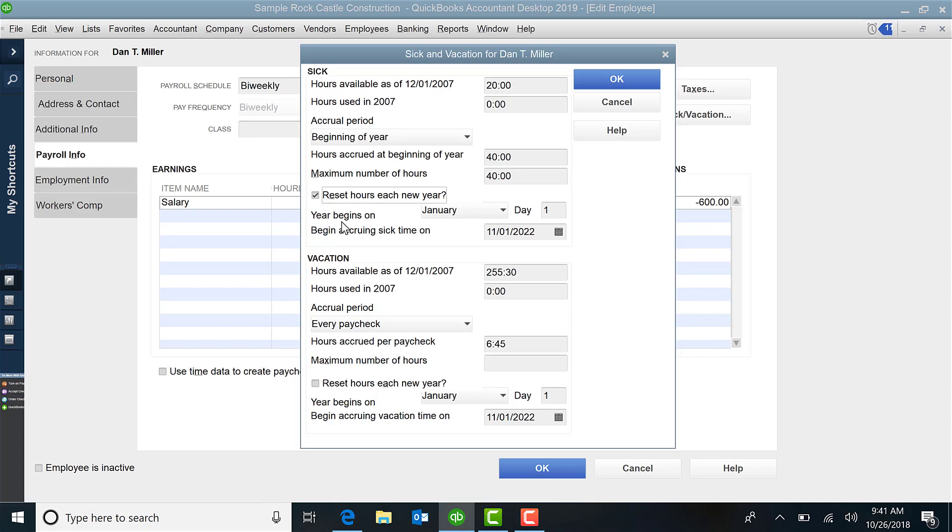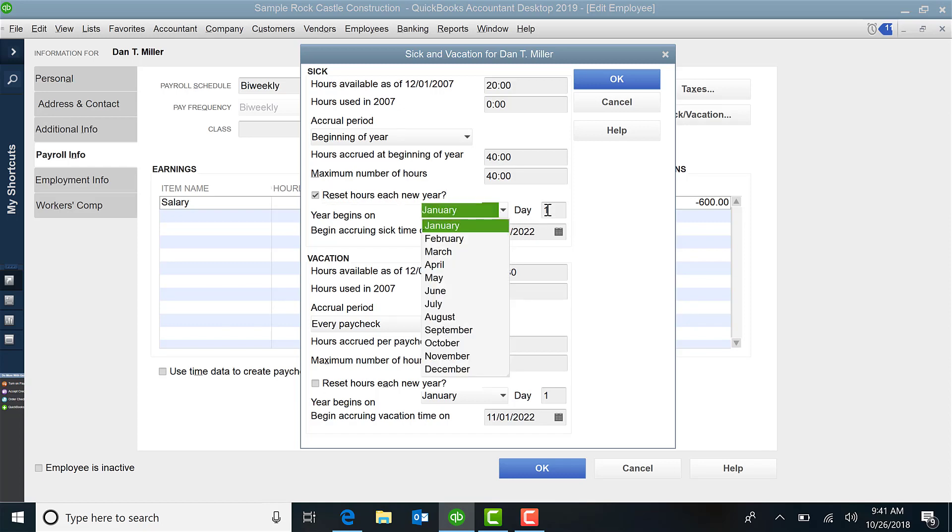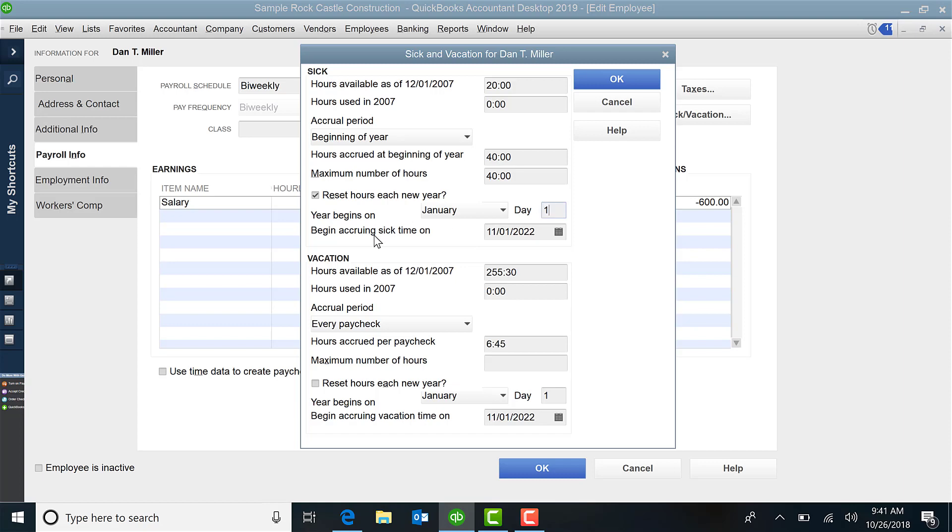And then you can pick when their year begins, if it is the first of every year or perhaps it's an anniversary date. So you can customize that however you want. And then when do you want it to begin accruing time? So maybe there is a delay 60 days before they get to accrue it. Maybe it's immediate, but you get to pick what day they want it to start accruing.